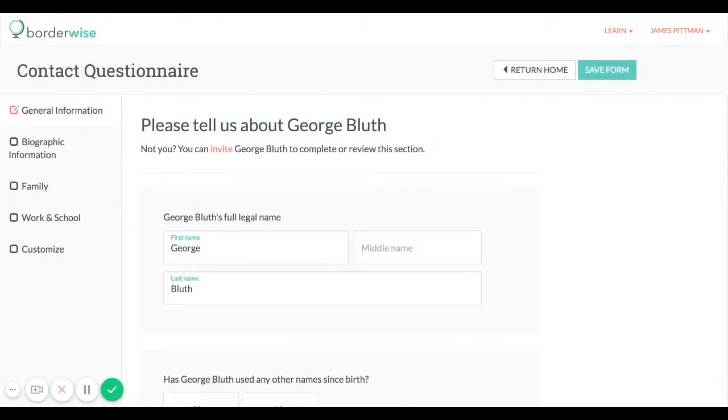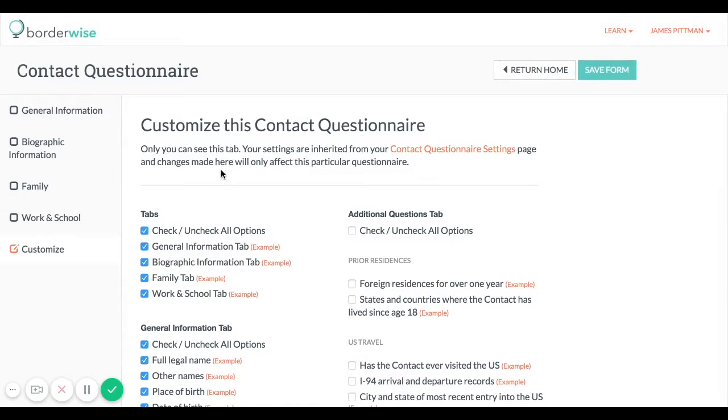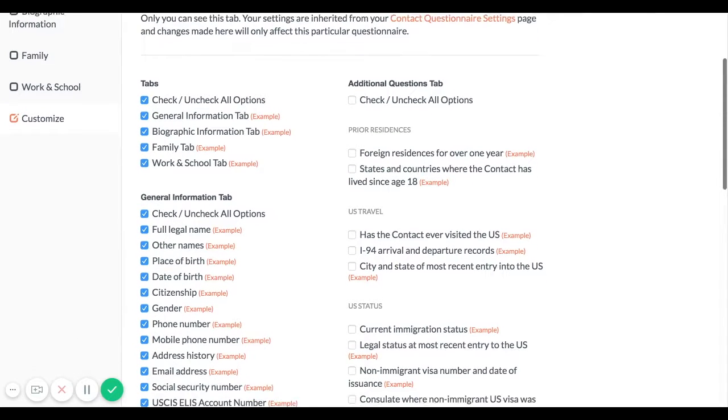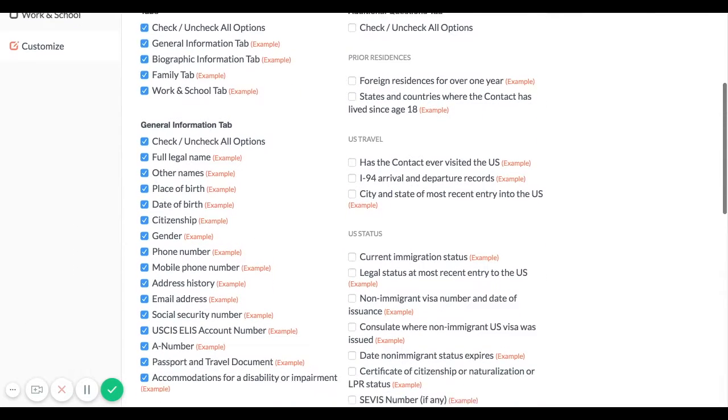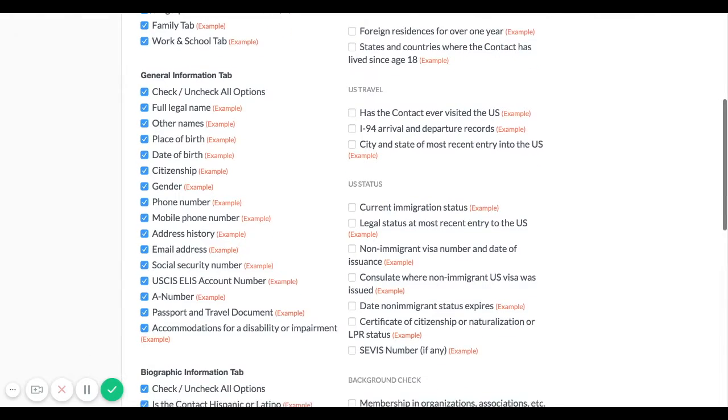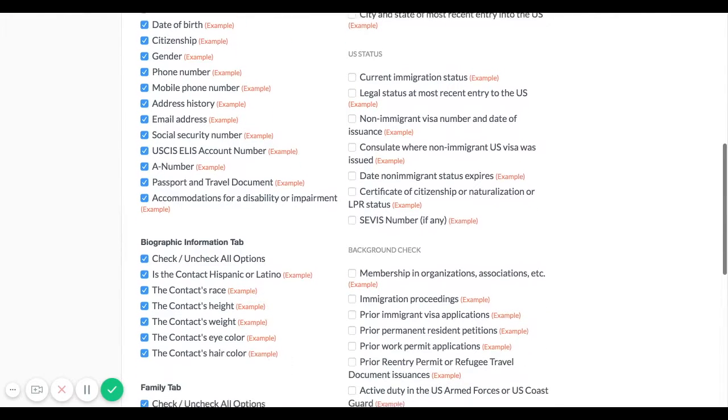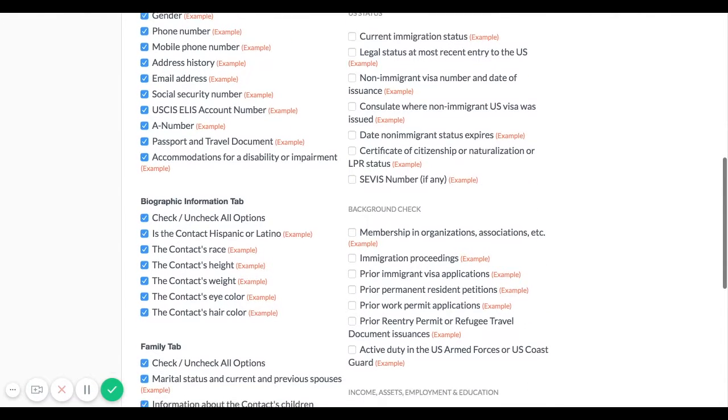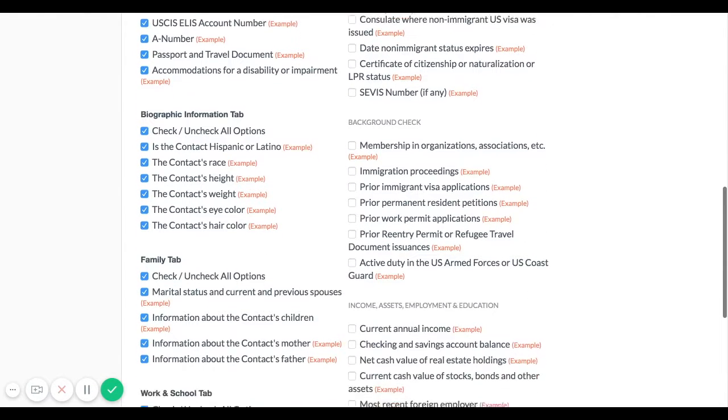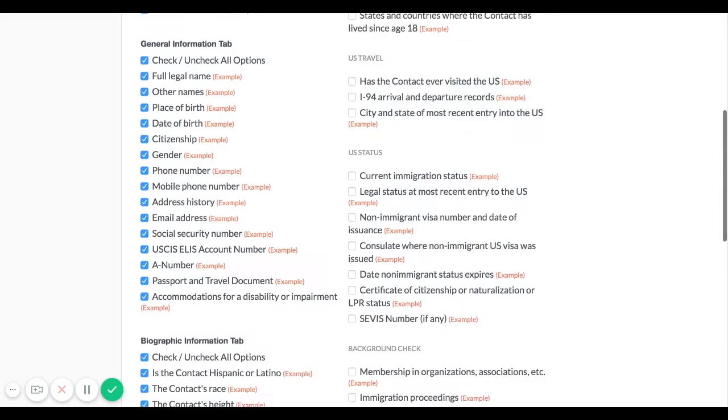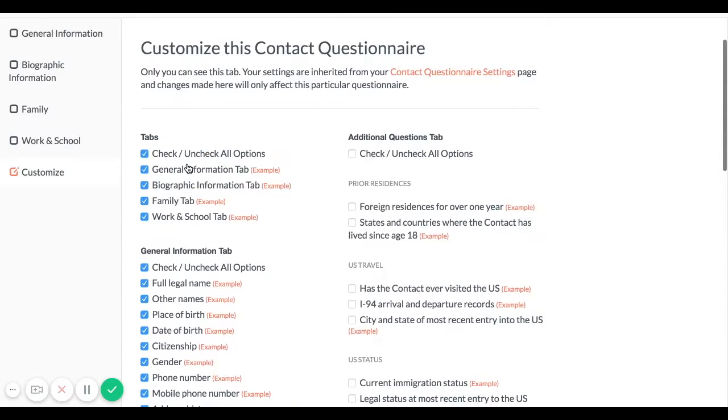To do this navigate to the questionnaire that you want to customize and go to the customize tab. Only you can see this tab not your clients. Changes made here will only affect this particular questionnaire not your default settings.